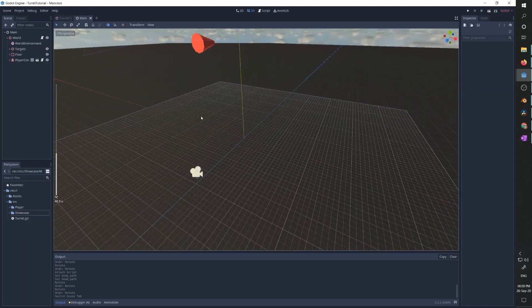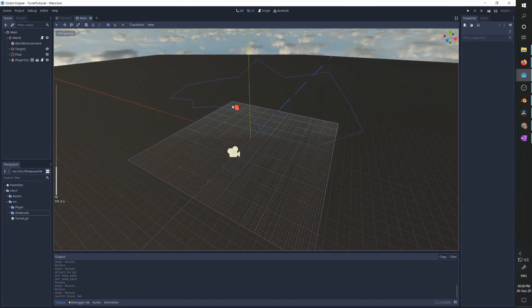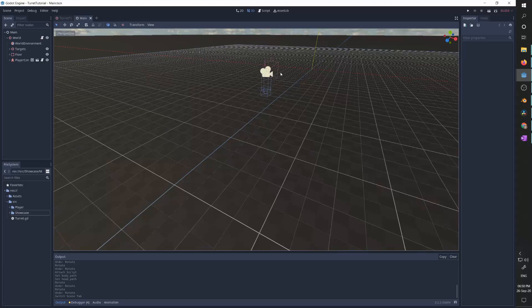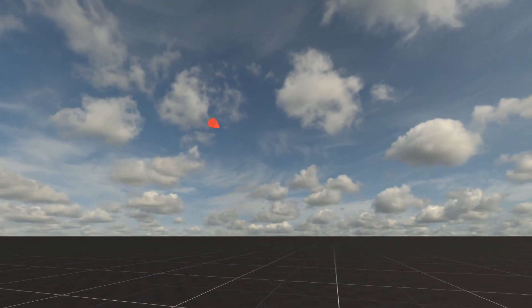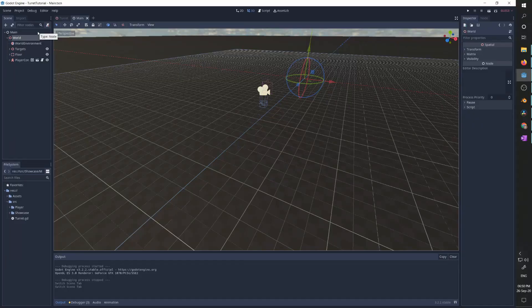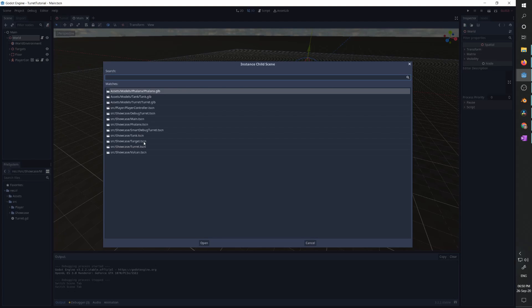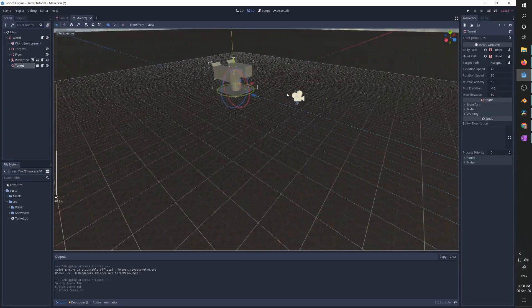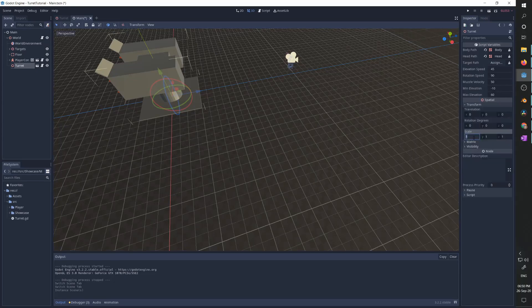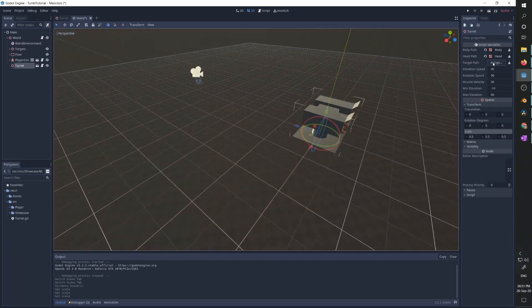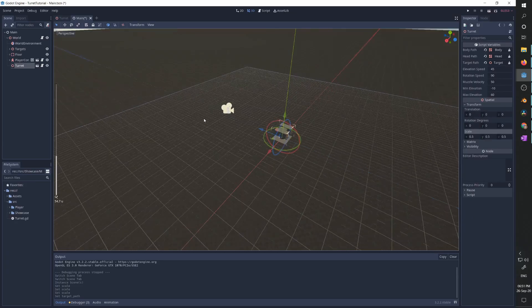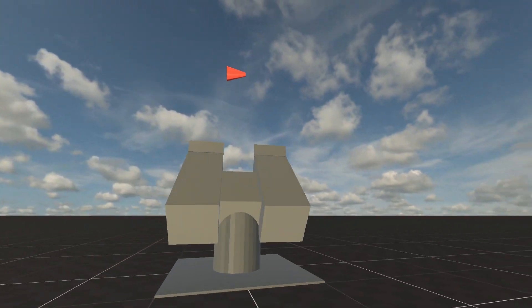I've created a test scene with a target following a path. We have a first-person controller to observe everything. When we run it, we can move around the world, see the target flying in the sky, and our turret always points at it. After adding the turret to the world, scaling it down to half size, and setting the target to the red flying object, when I press run the turret immediately aims at the target at all times.